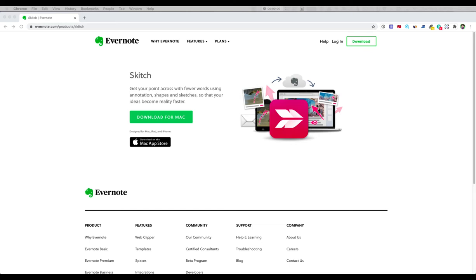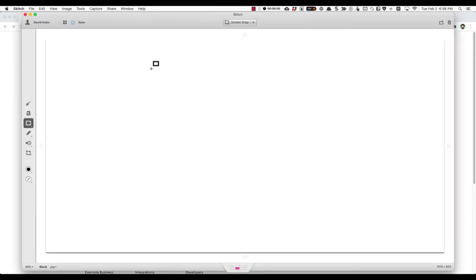You can download from this link or you can actually download from the Mac App Store. Once you download and launch the app, you are going to get something like this.